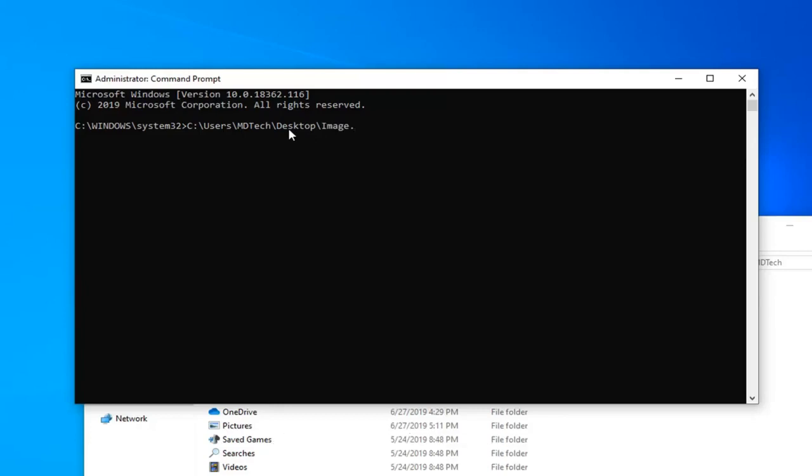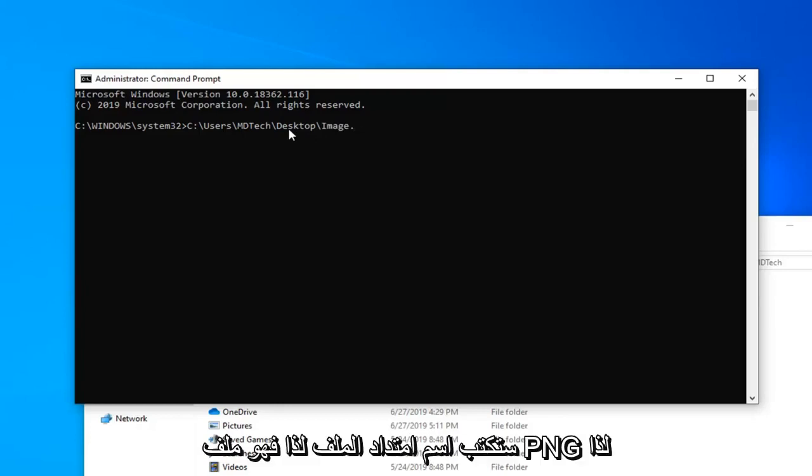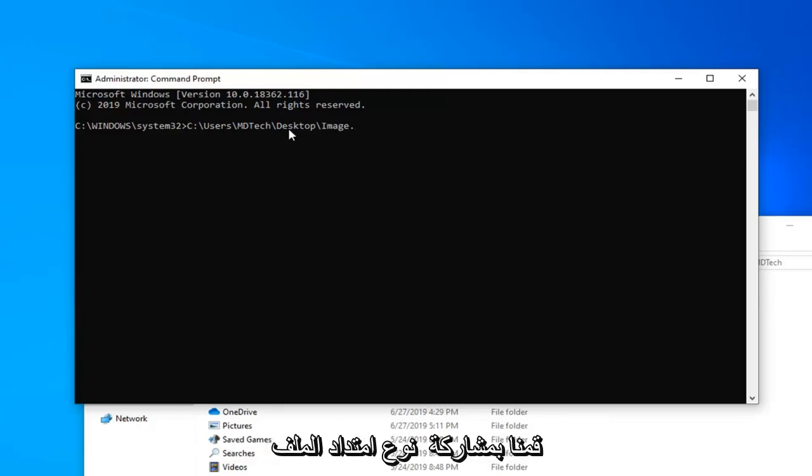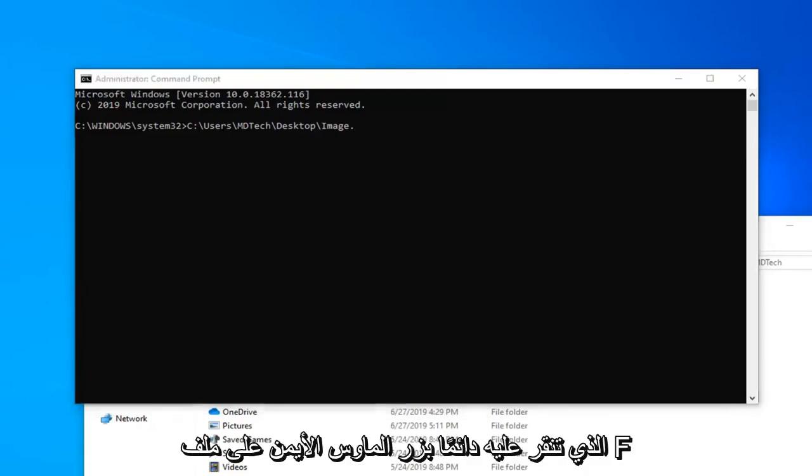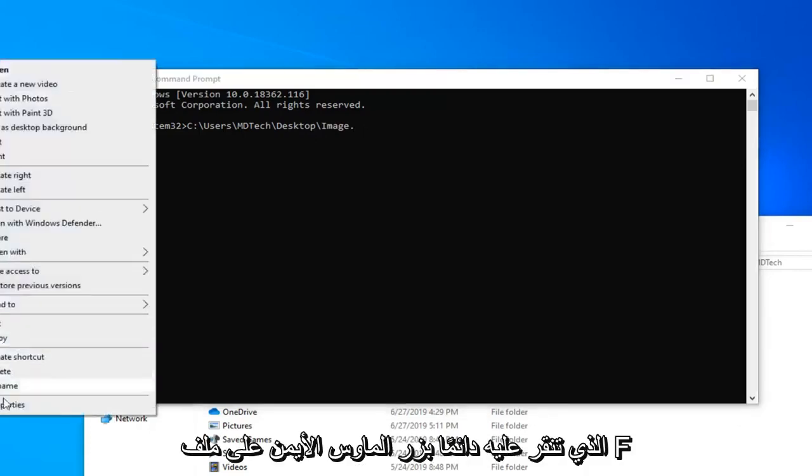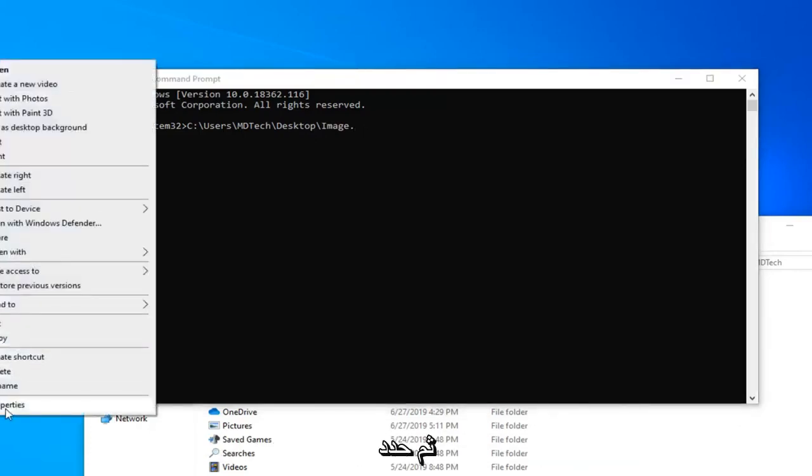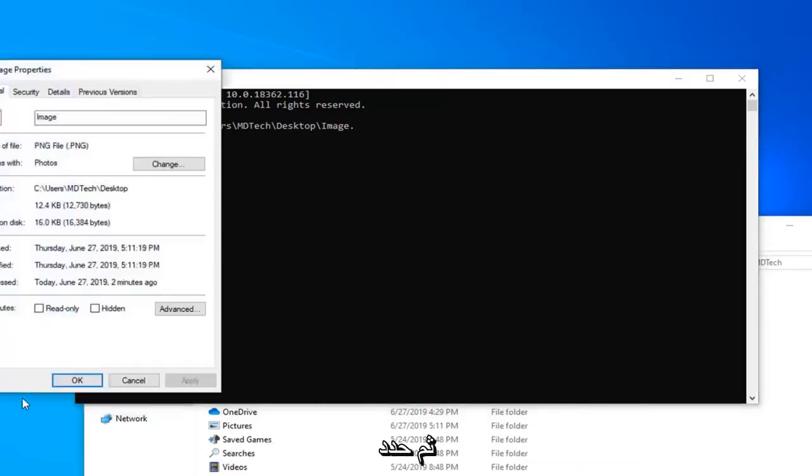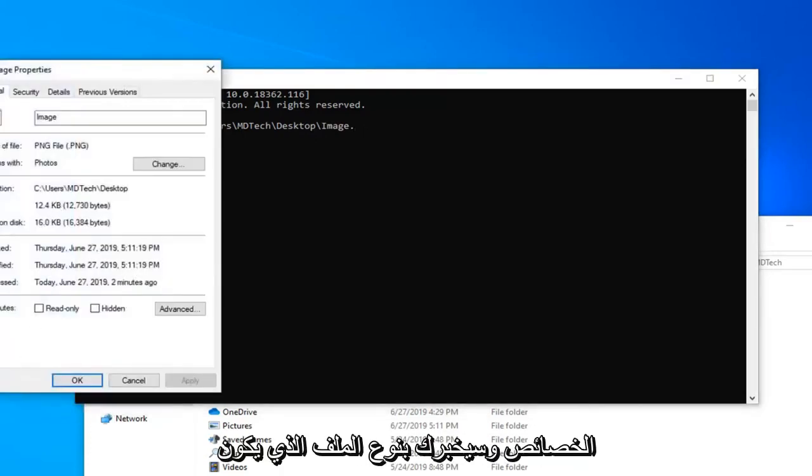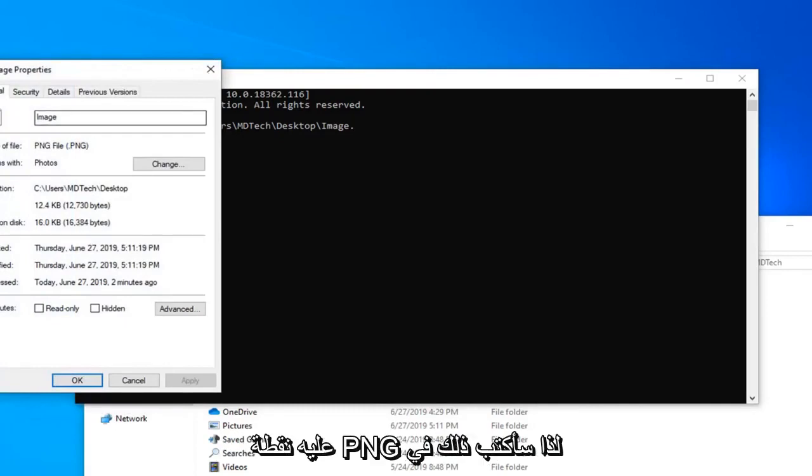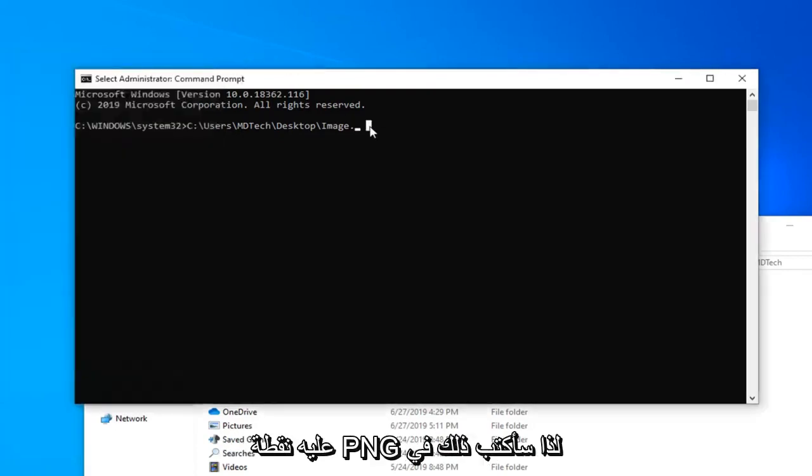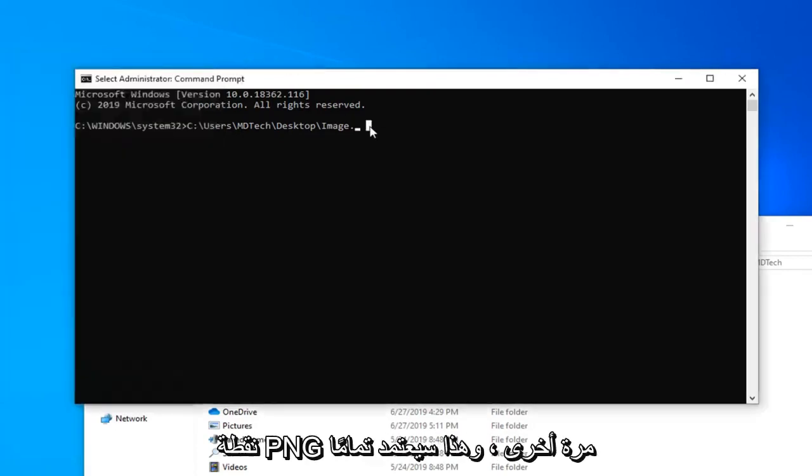And now you're going to type in the file extension name. It's a .png file. If you're unsure of the file extension type, you can always right click on the file and then select properties. It will tell you what type of file it is. It's a .png. So I'm going to just type that in, .png.